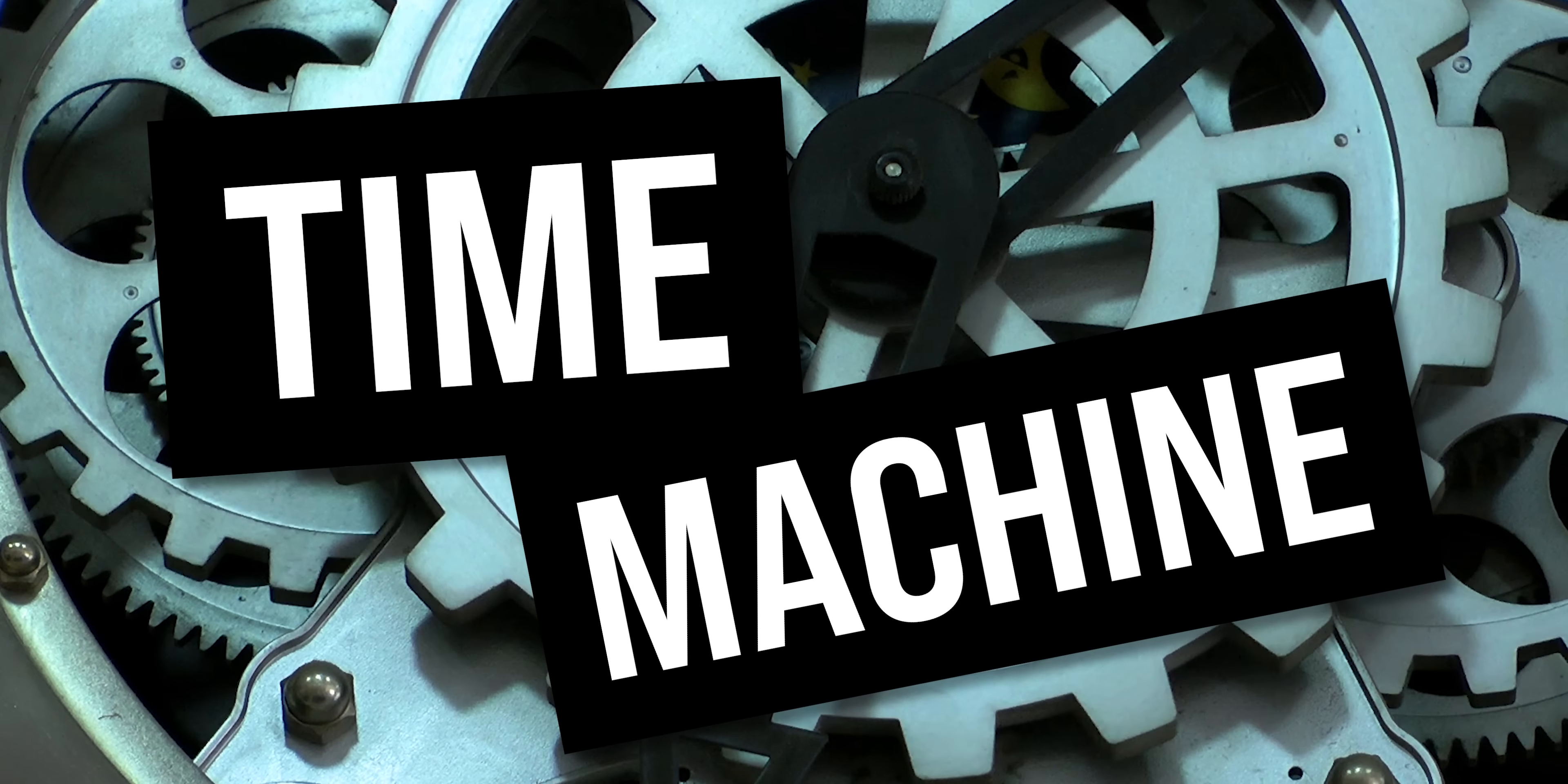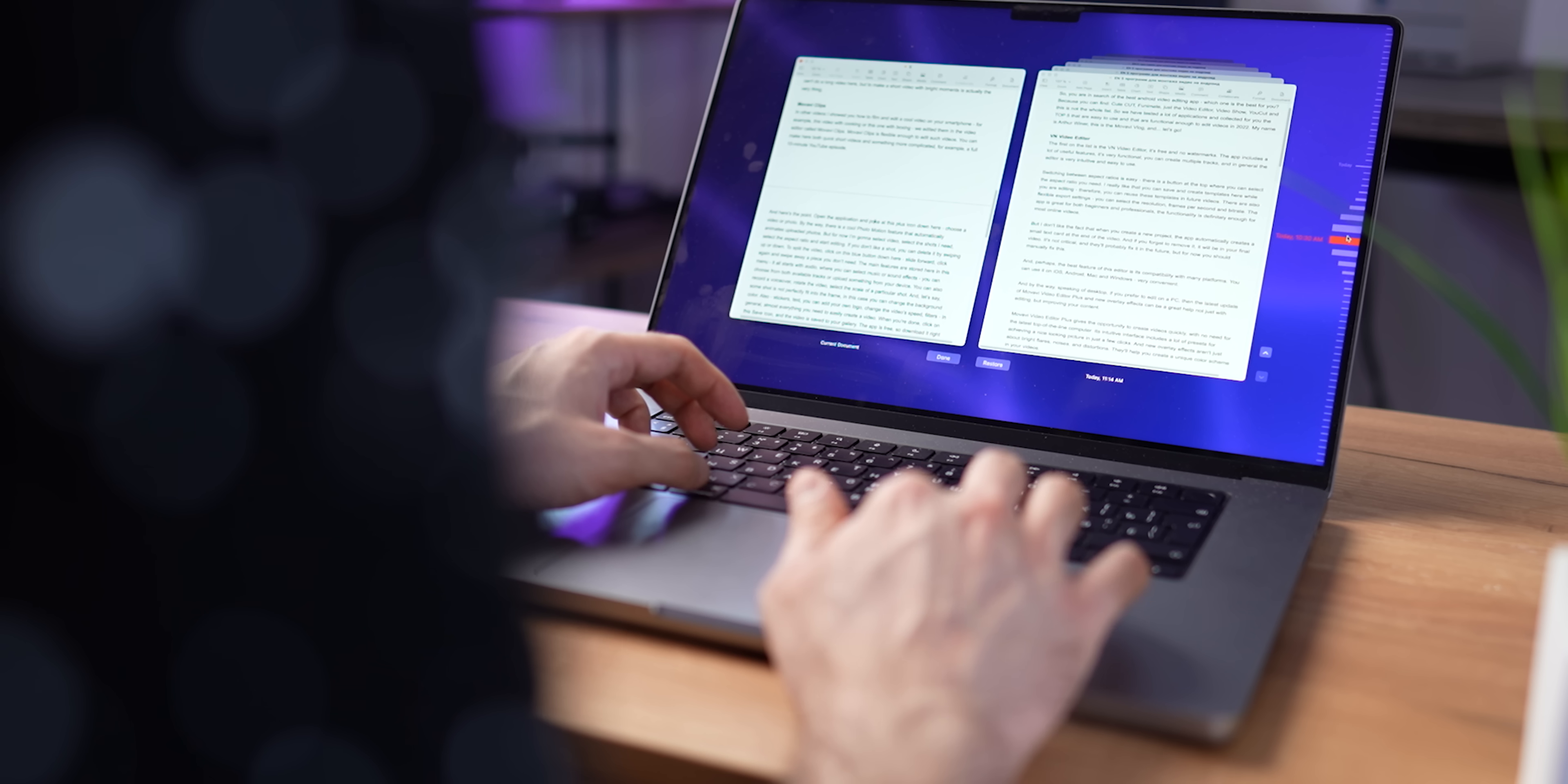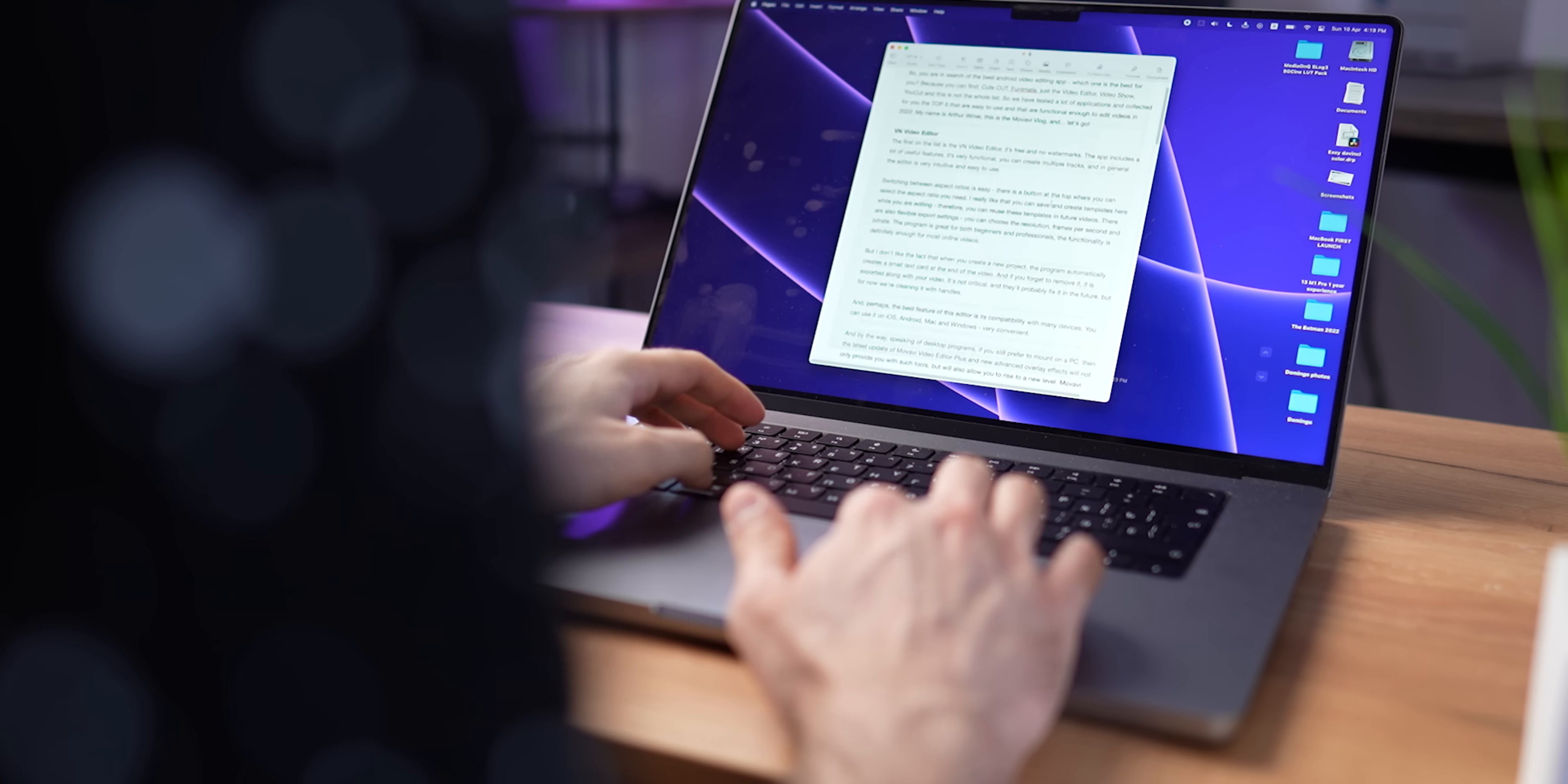One feature that was a big surprise for me is some sort of a time machine in documents. Let's say you've created your screenplay, you don't like it, and you want to find a version you've created a few days ago. And you actually can. Go to File, Revert To, and Browse All Versions. And you will see an interface that looks like a time machine, and here you can see all the different variations of the document that you made previously. You can go to the one you need, hit Done, and magic.